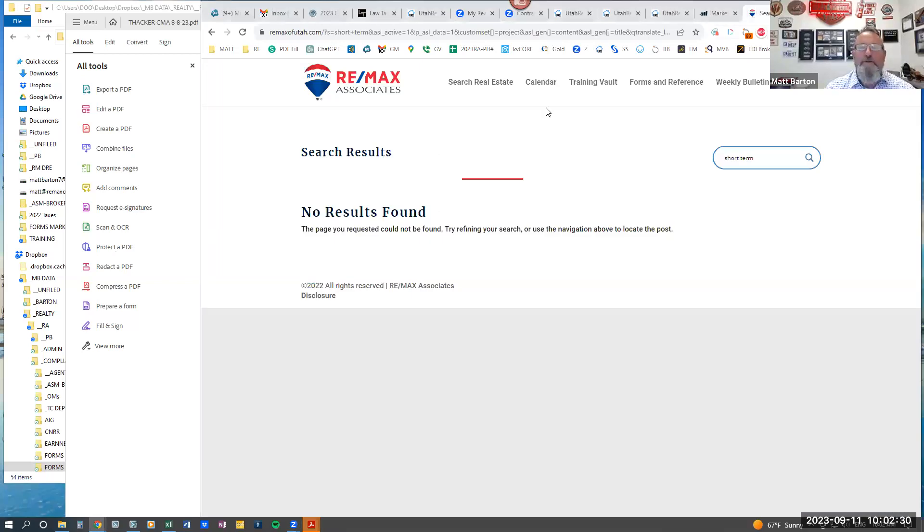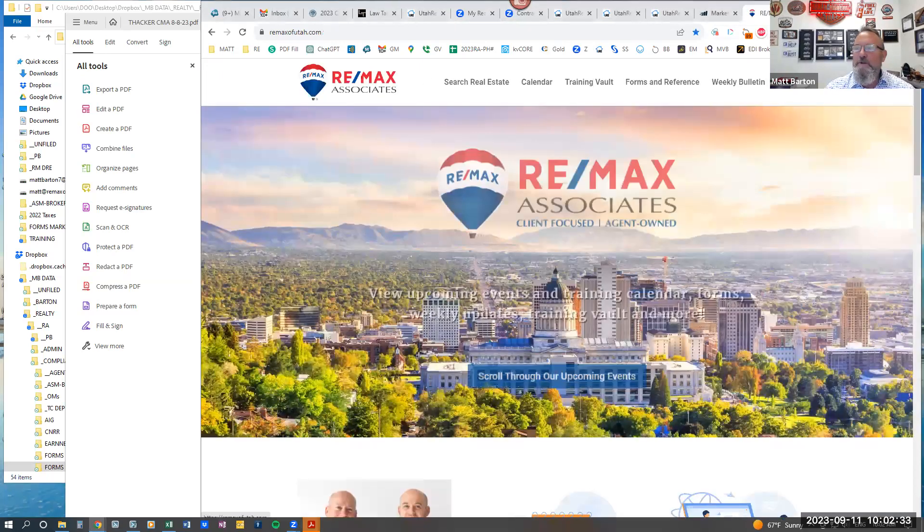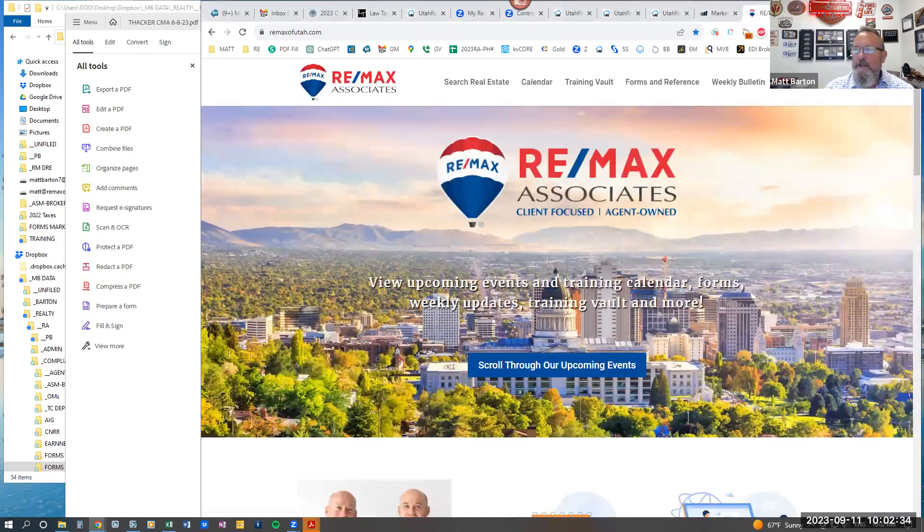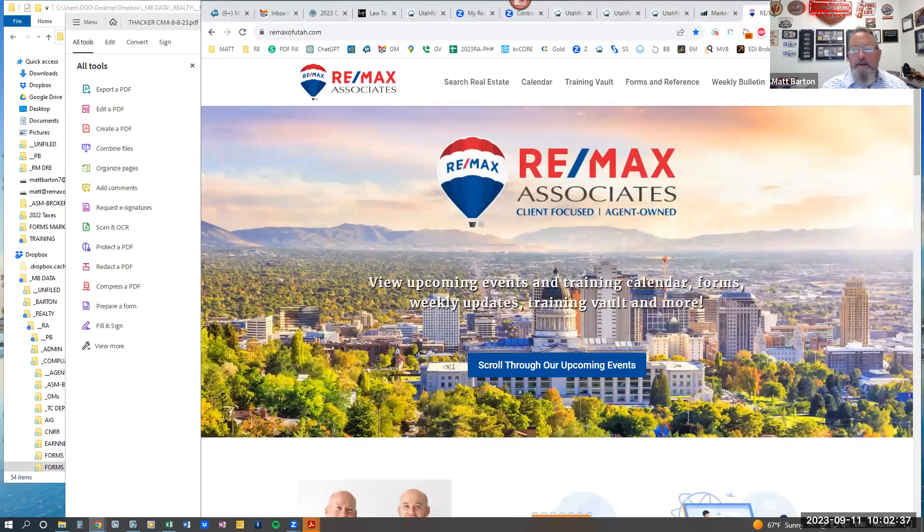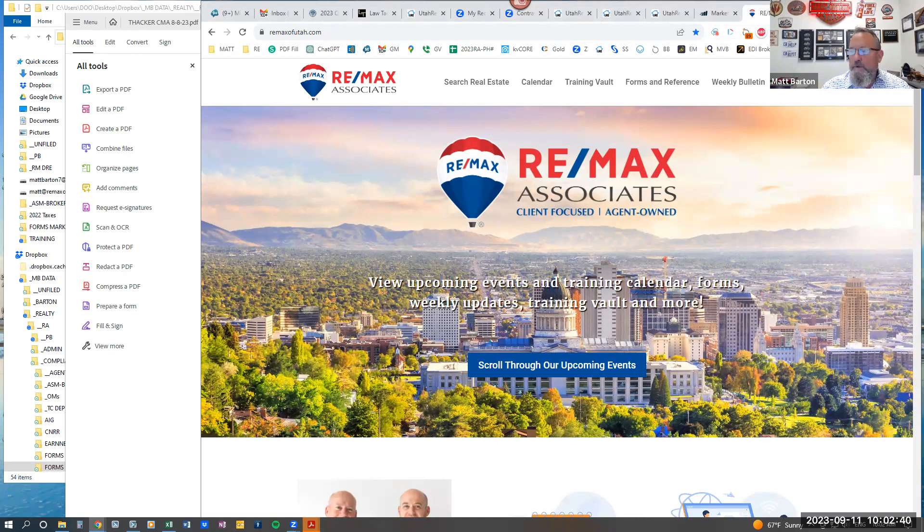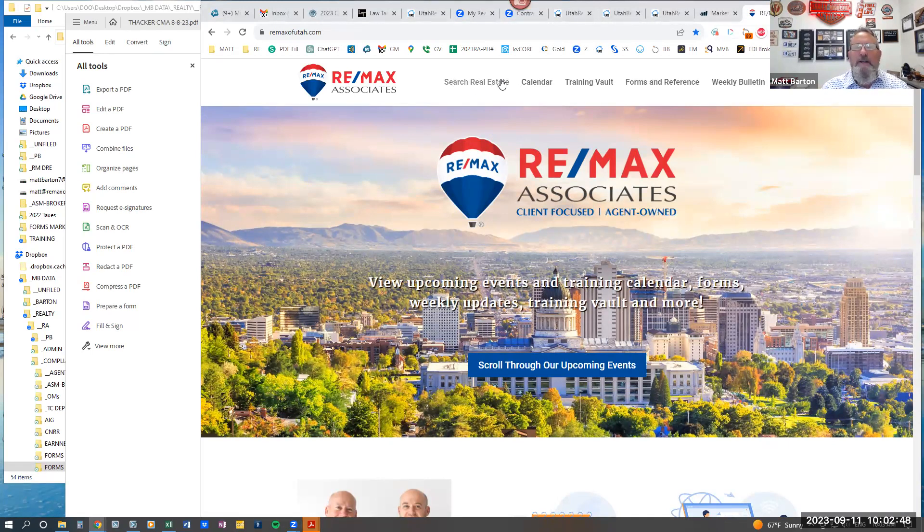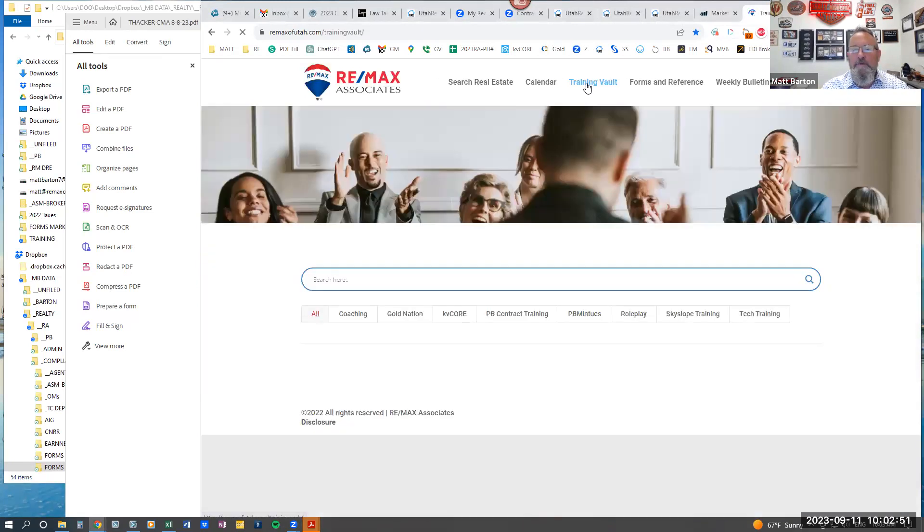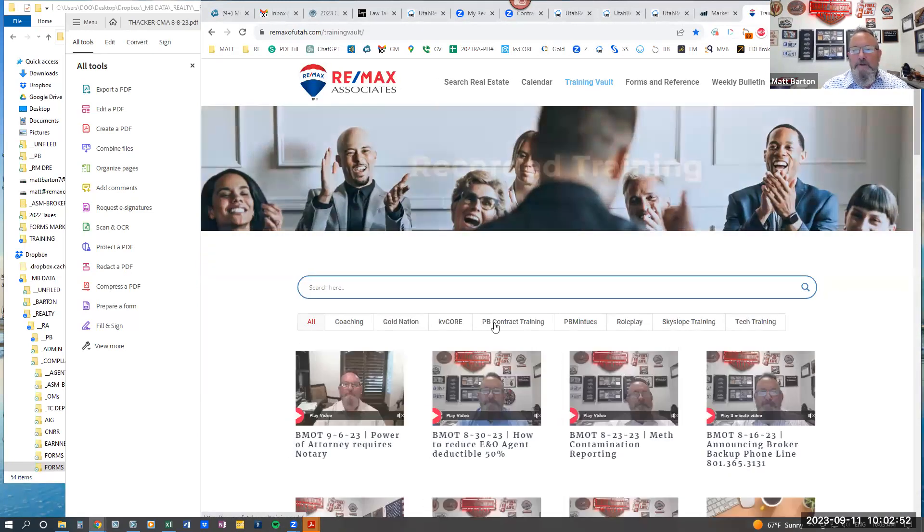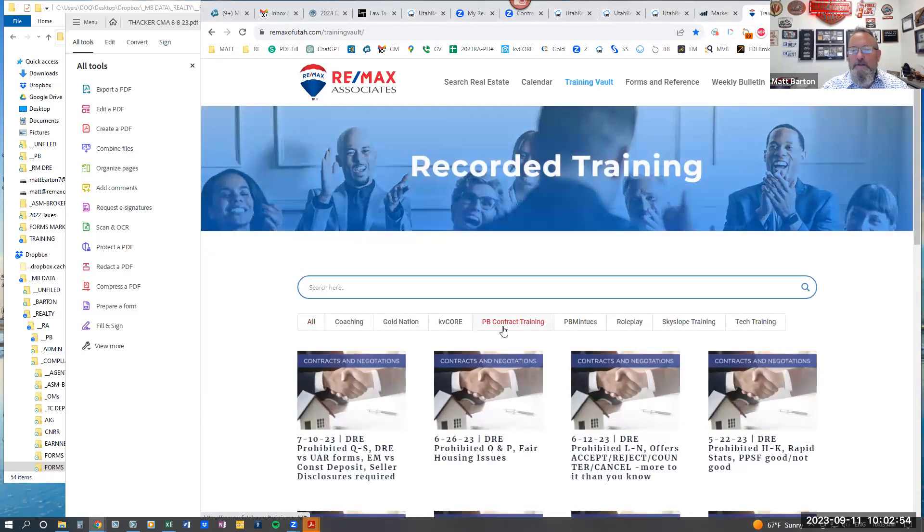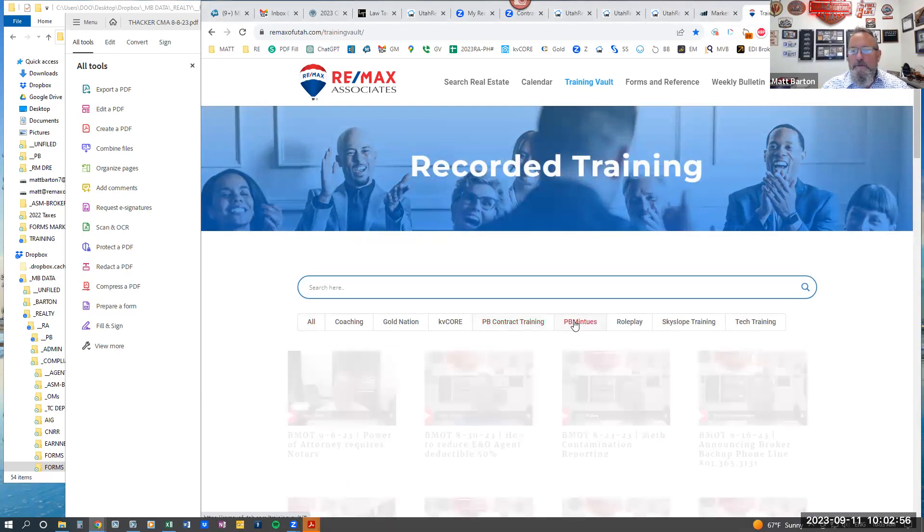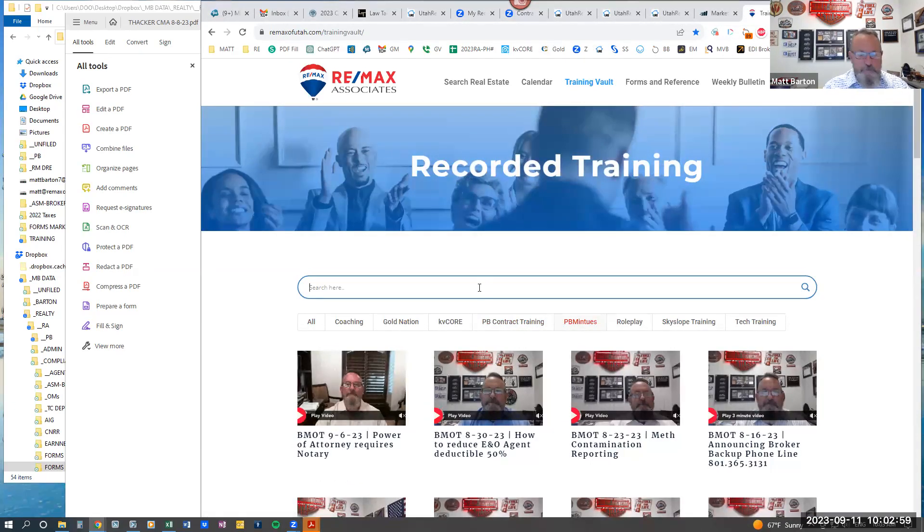Just a reminder to everybody, I'm going to share my screen so I can show this to you. In case you have forgotten, if you go to RemaxofUtah.com, it's wonderful that we're on these sessions, but every once in a while we end up with a question. Make sure you know that on RemaxofUtah.com, if you go to the training vault, you'll see all the principal broker contract trainings. And when you're in there, you can search for things.